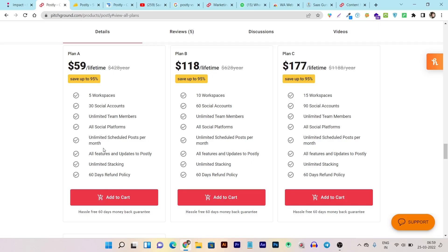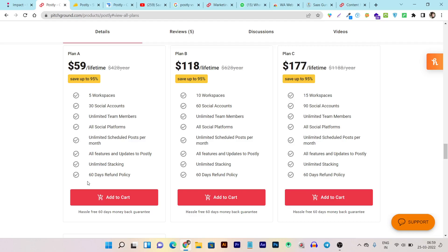Unlimited schedule posts per month, all the features and updates, unlimited stacking means anytime you can upgrade or downgrade your Postly plan, and 60 days money back guarantee. If somehow you are not happy or satisfied with Postly, then you can refund this tool on the original platform and your money will be returned within 60 days. So it's a no brainer deal and no risk deal that you can try.